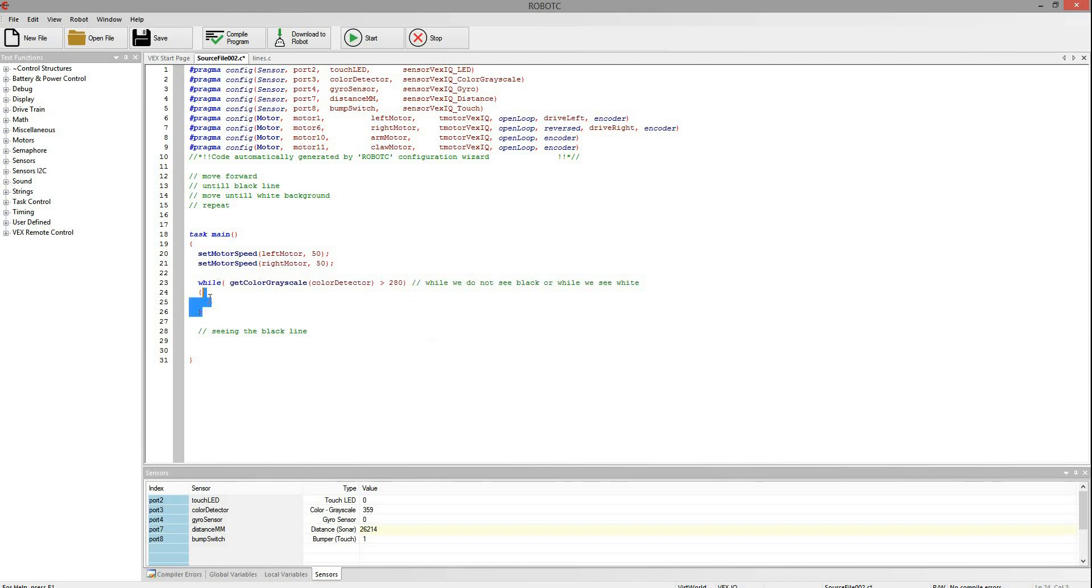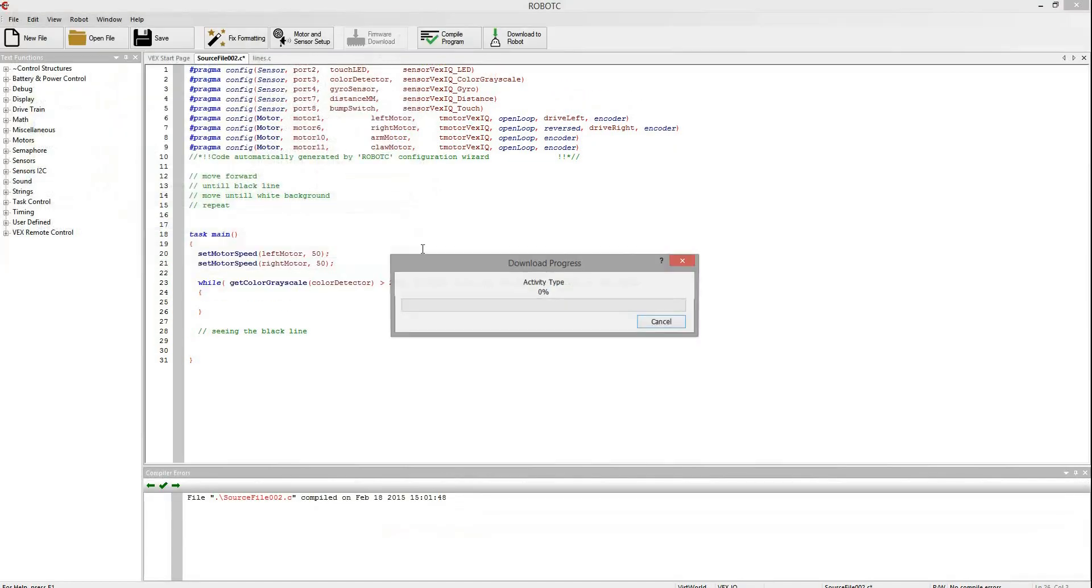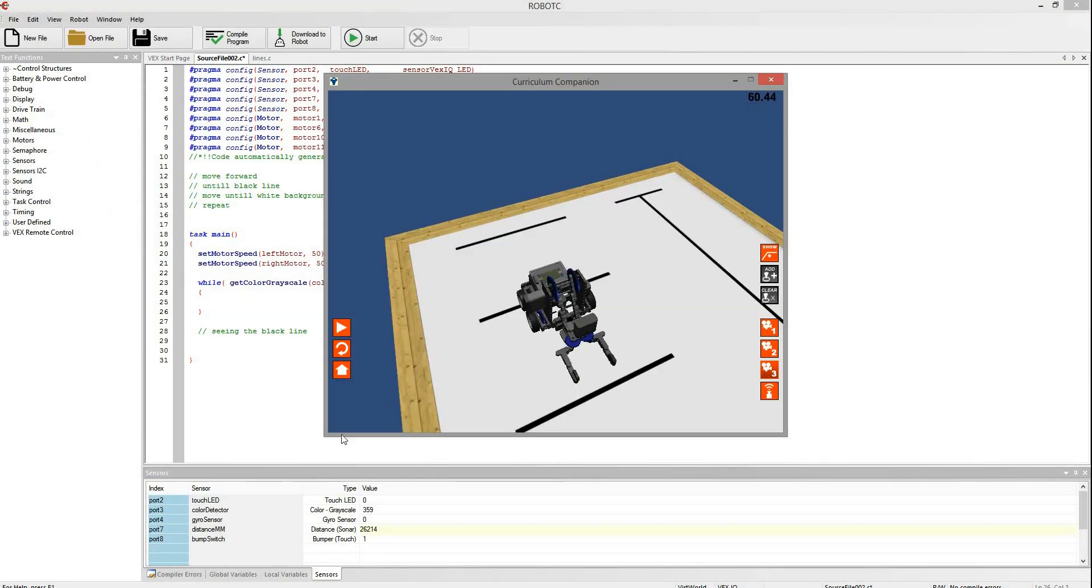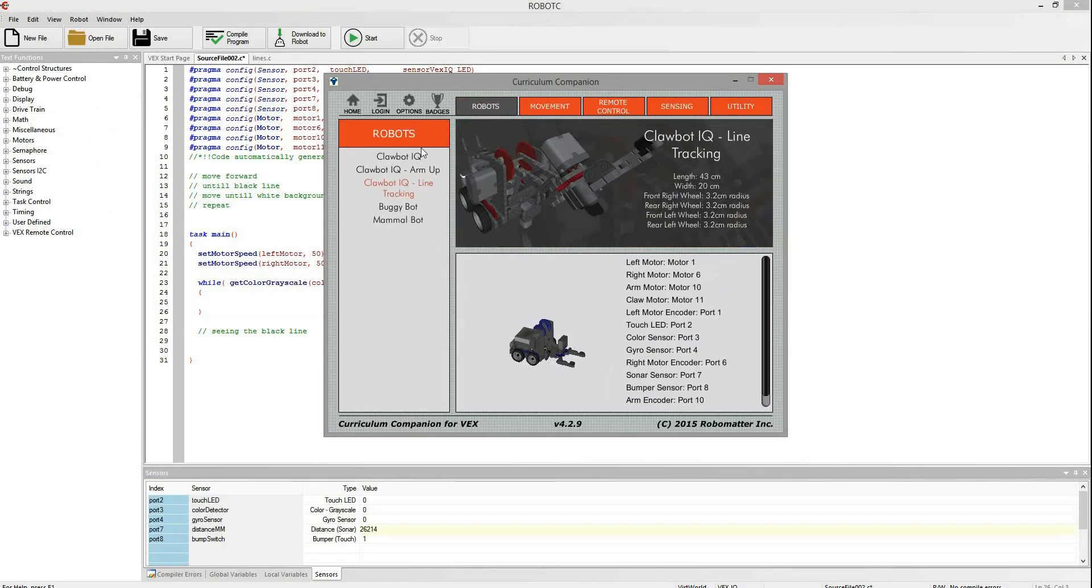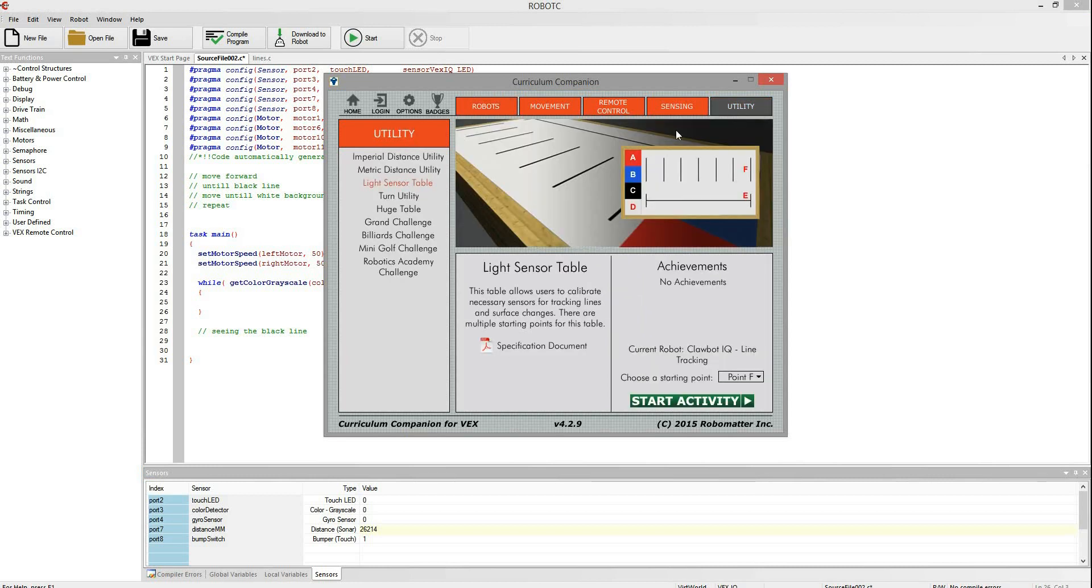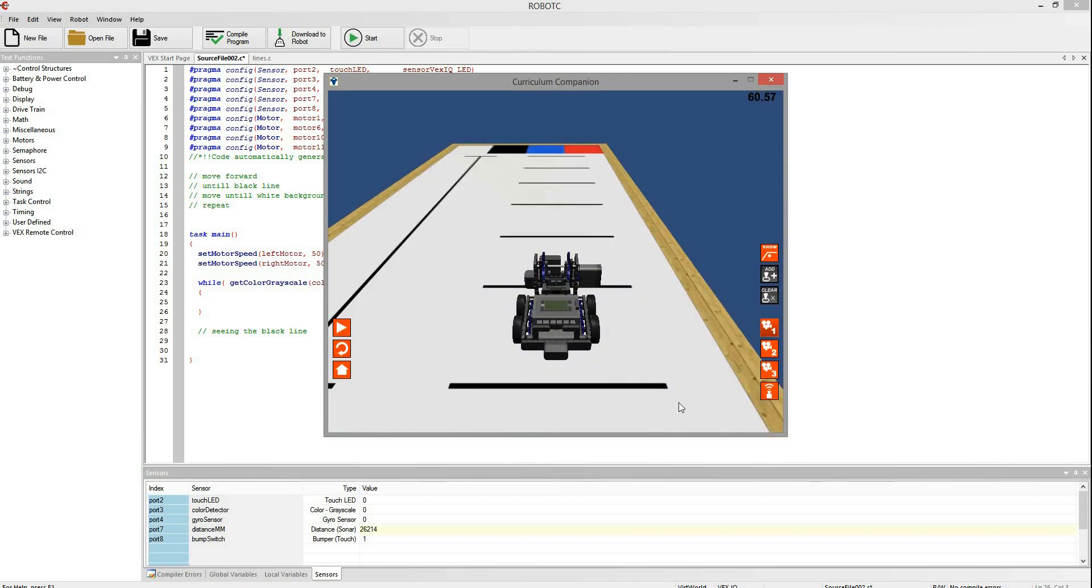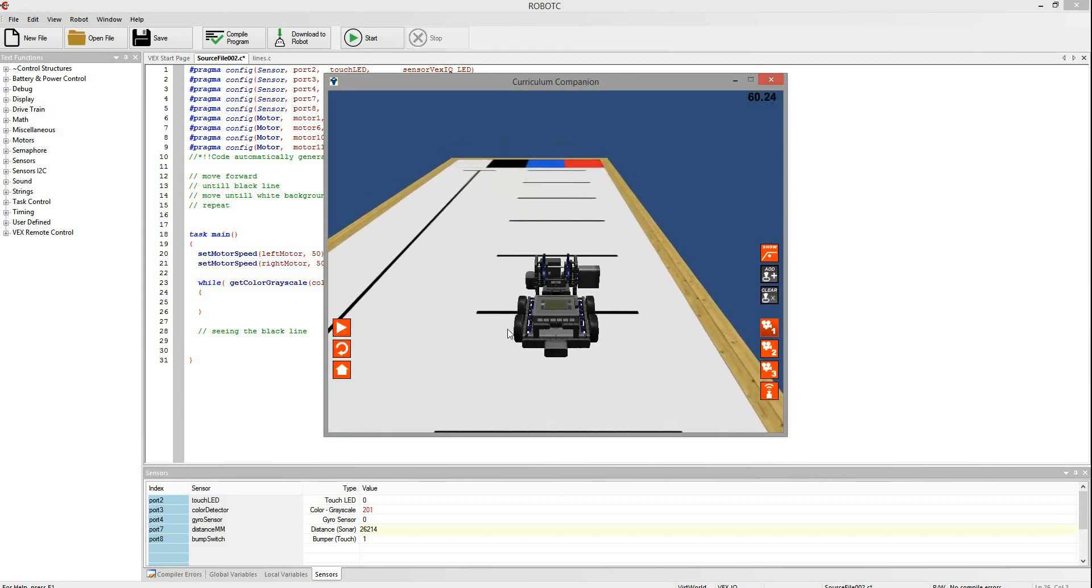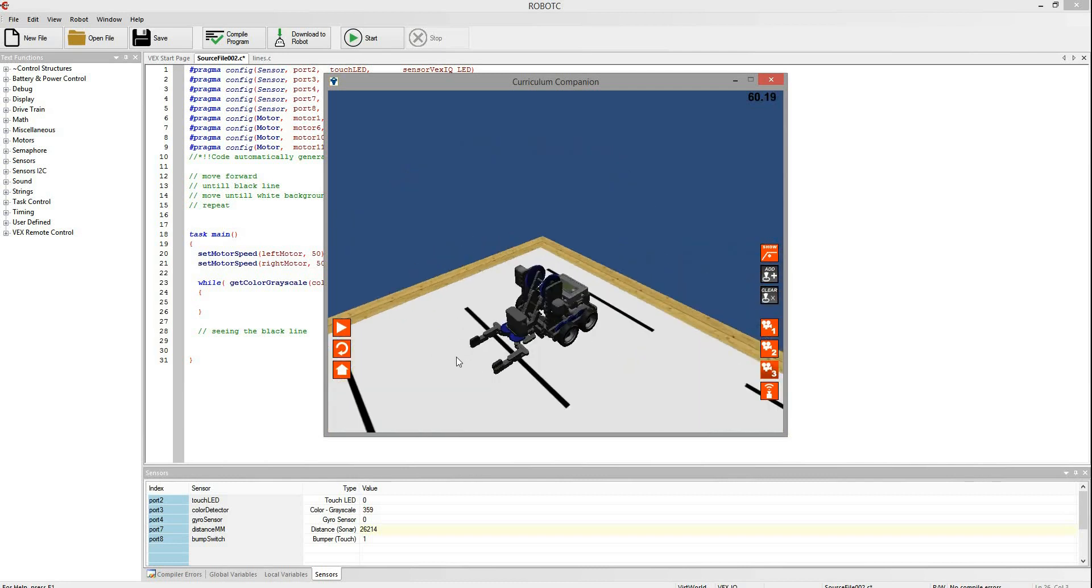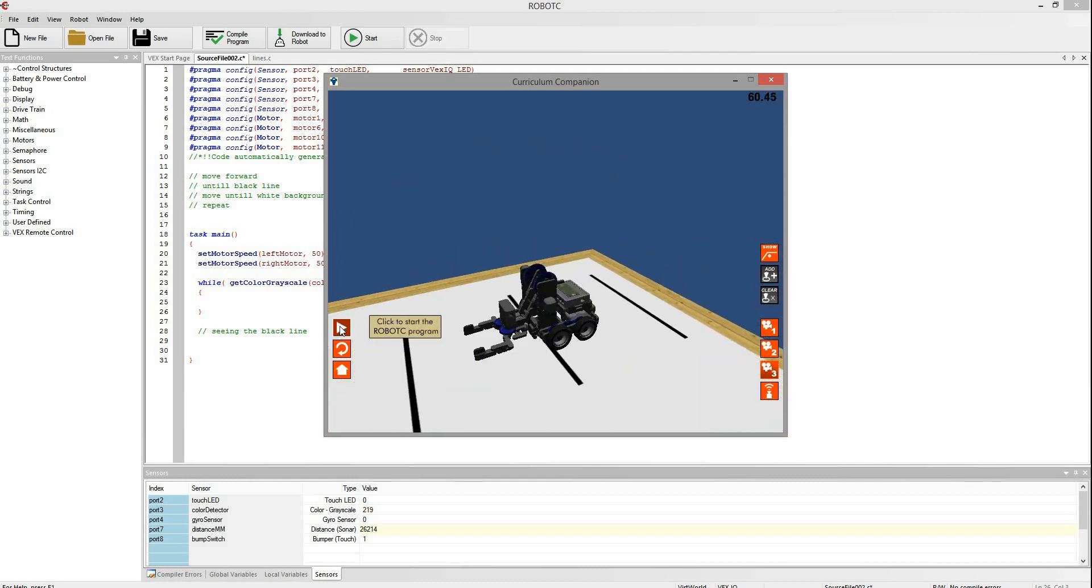But now we want to move forward until, so if we try this out, download this to our robot. And then we can choose, so in the robots we want to choose the line tracking robots, and then we will go utility, light sensor table. Then we want to choose point F. That will put us right over there, right in line for all of these lines. So for the virtual world this is the best one to use. At home just sit it down on a table or whatever and run it. So now as we see right now it starts out on the white, we run, goes up to the black and stops. So we have the first part of the code working.